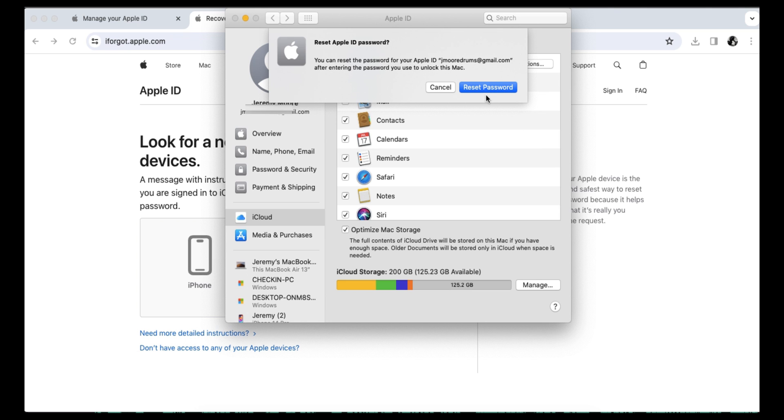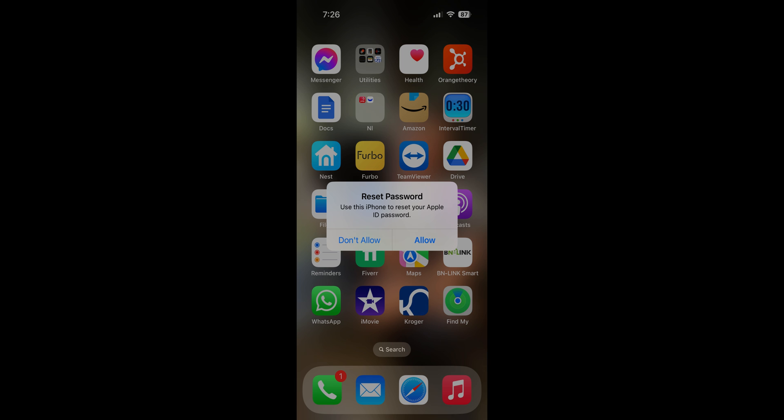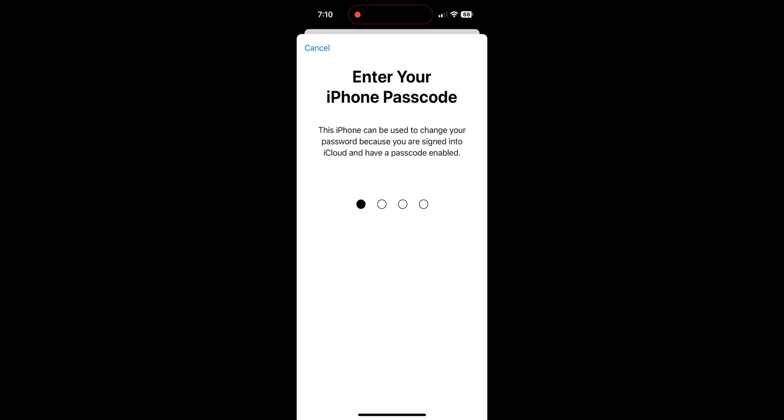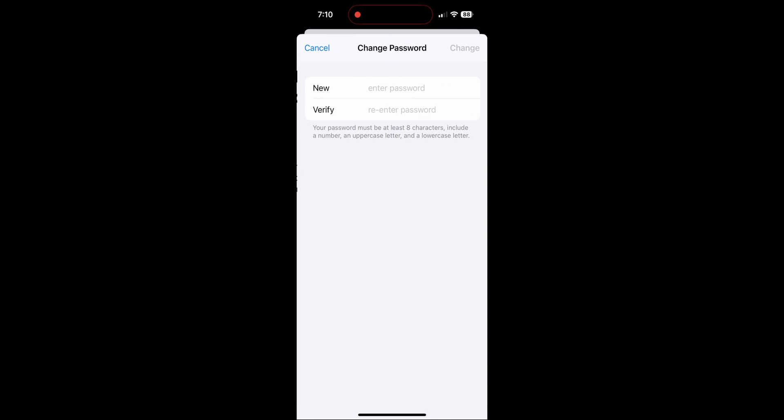A Reset Password screen will appear on your phone as well, asking if you'd like to allow the device to be used to reset your Apple ID password. Click Allow. You'll then be asked to enter your iPhone passcode and then can enter your new password twice to verify.